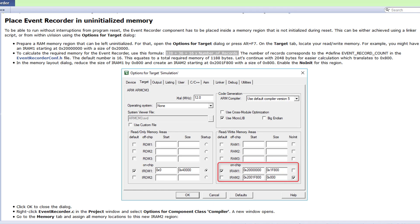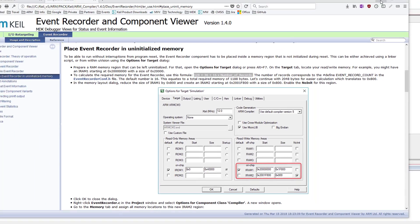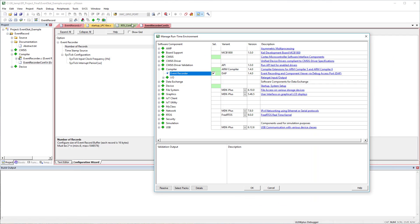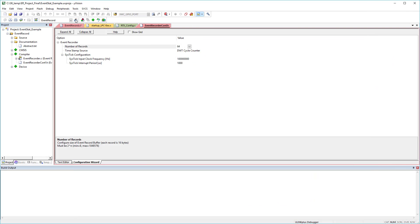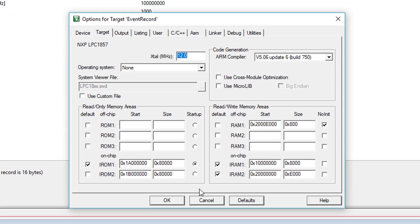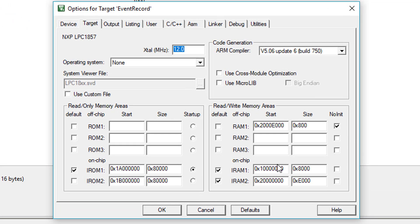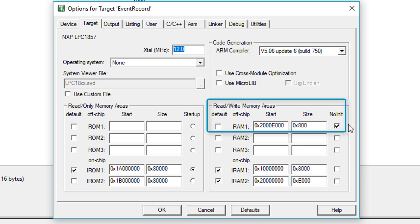To avoid overwriting of event entries during a program reset, you need to place the required RAM area for the Event Recorder in an uninitialized memory. Open the options for target dialog. Here I have created a new RAM area which is not initialized that I will use to store the events. I have set the size to 800 hex, which is large enough to store the 1200 bytes.